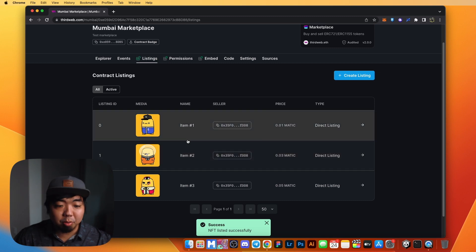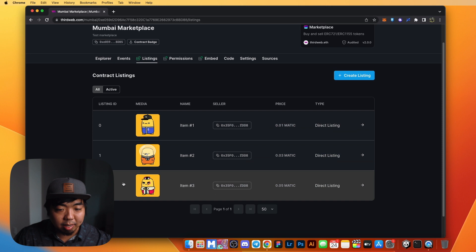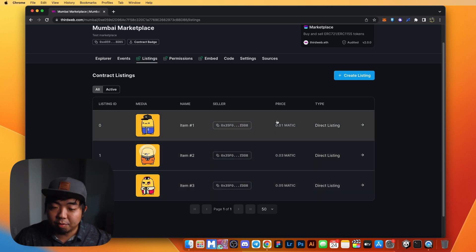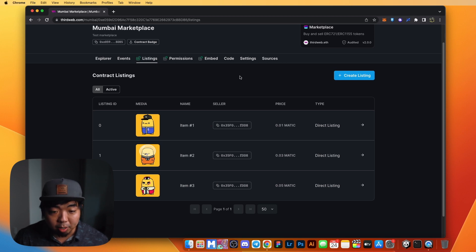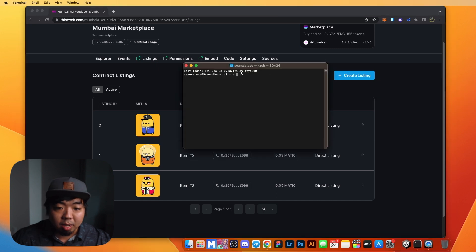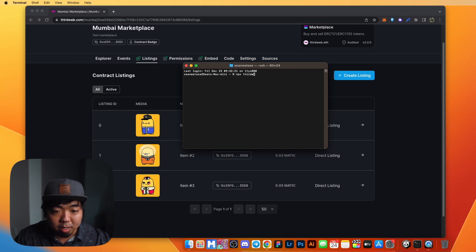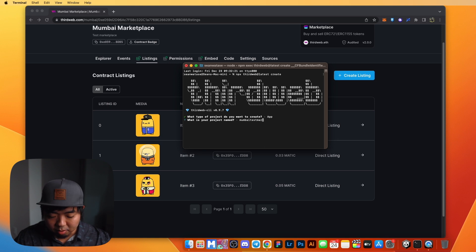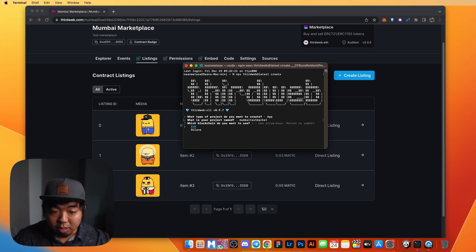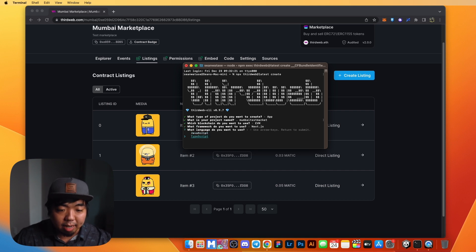We now have our three NFTs listed — item one, two, and three — with listing IDs and different prices: 0.01, 0.03, and 0.05. Now that we have some NFTs listed, let's create our marketplace app. We'll open up the terminal and use ThirdWeb's CLI: npx thirdweb@latest create. We'll name the project mumbai-test-smart-market. It's going to be a Polygon EVM project using Next.js and TypeScript.